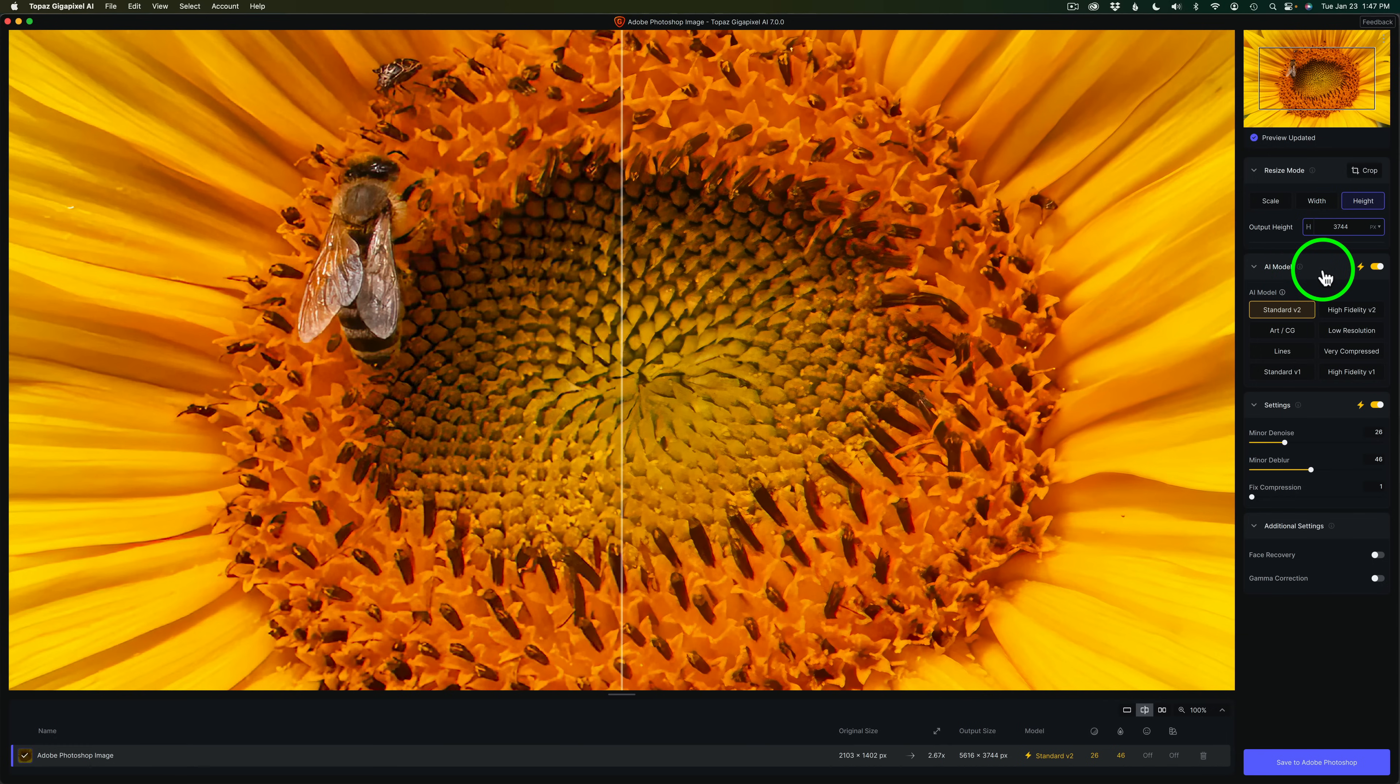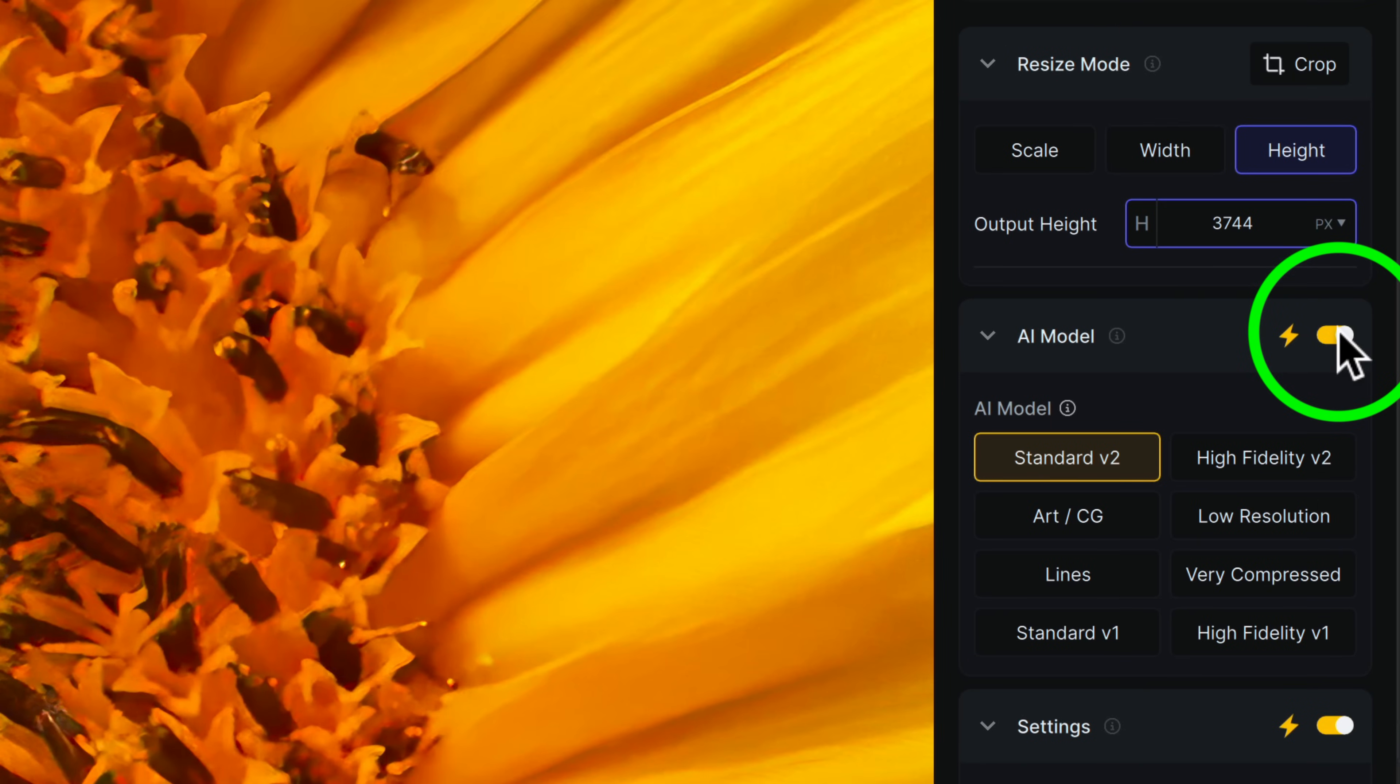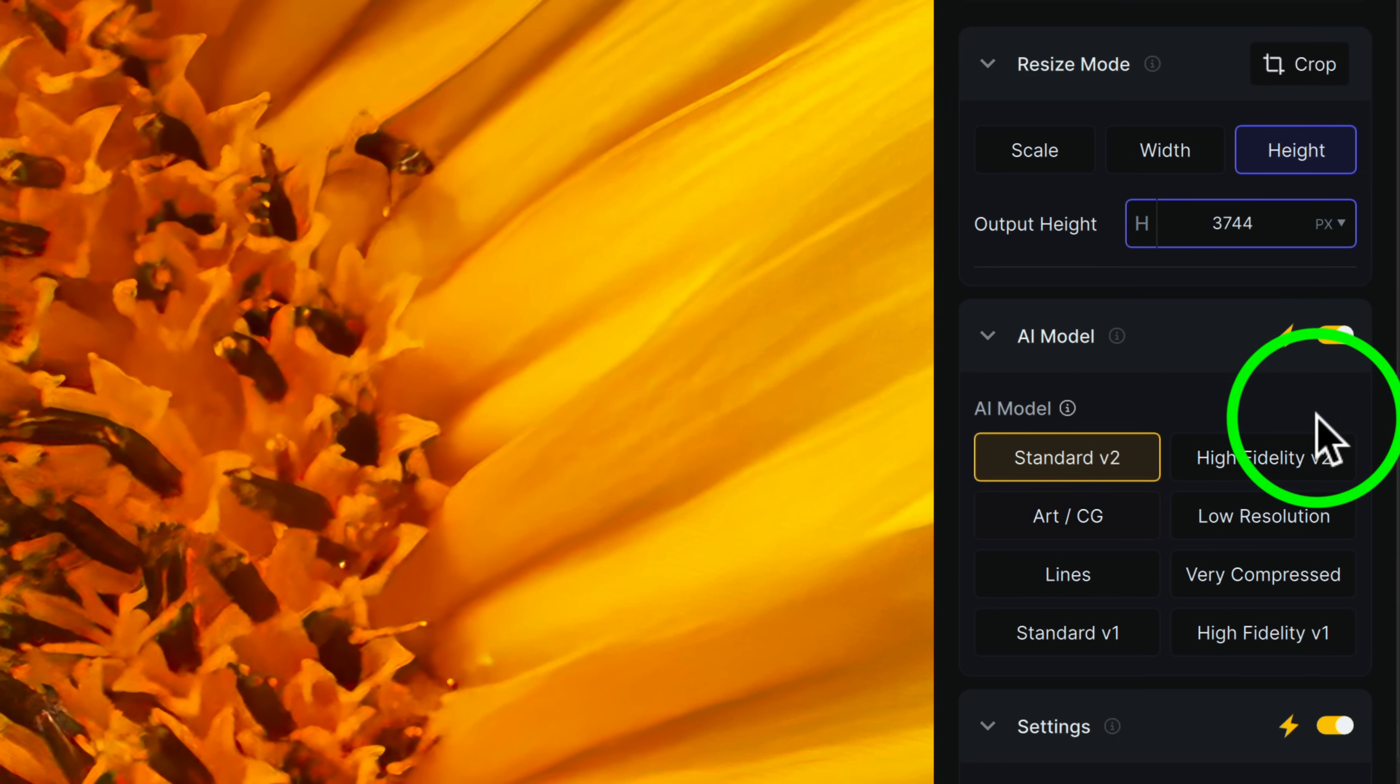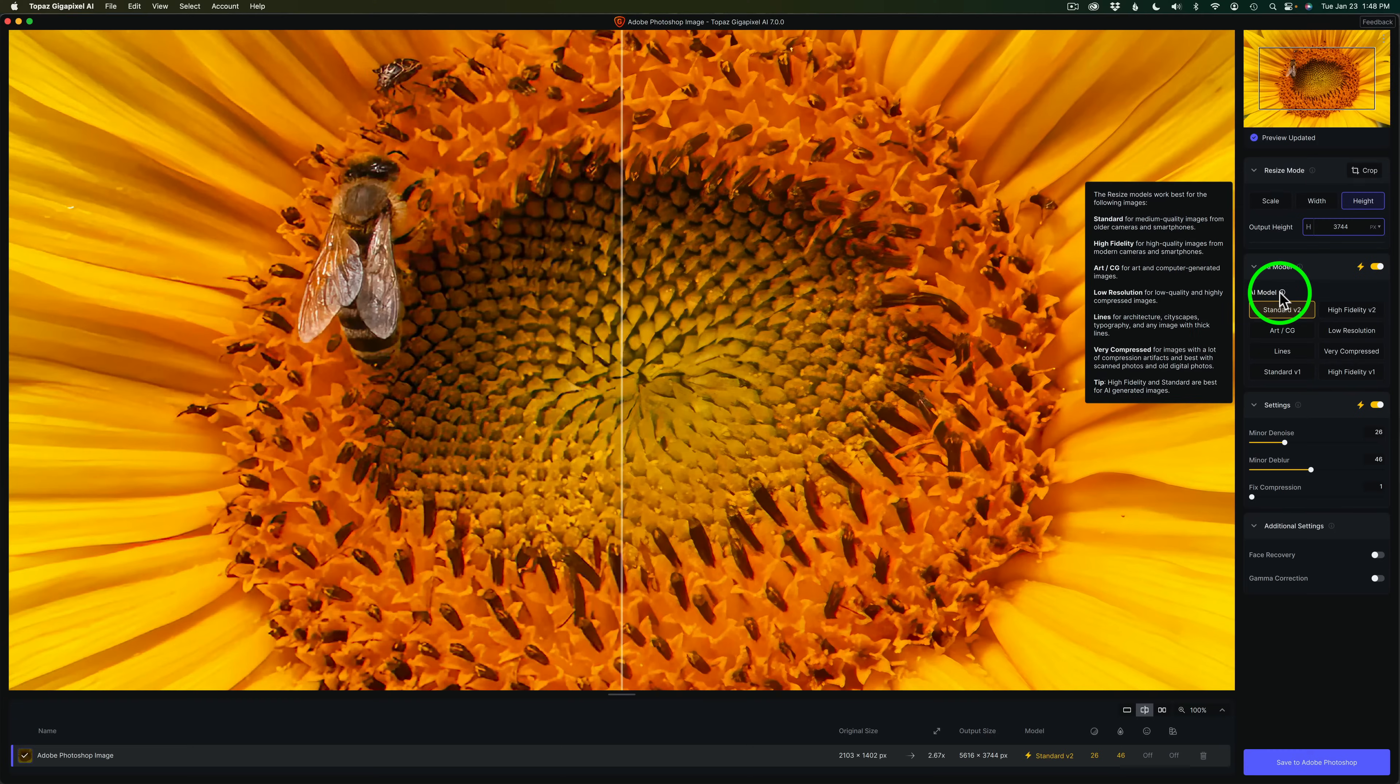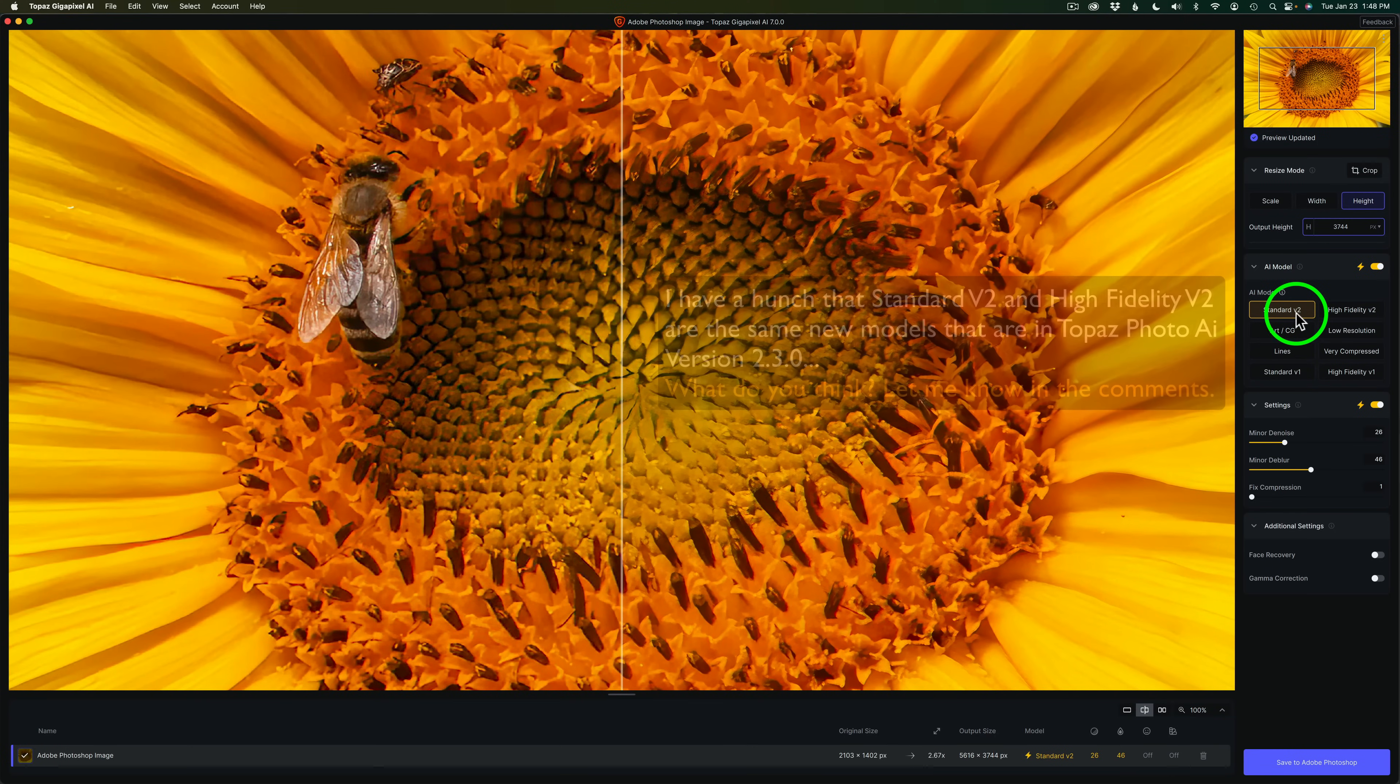Once you've set your upscale size, then you can come to AI Model. And you have this toggle here. You could have Gigapixel figure everything out for you by toggling this on. Or you could click on any one of these different AI models. And if we hover right here, you can see we get really good information of what all these different models do. But Gigapixel for me has chosen standard version 2.